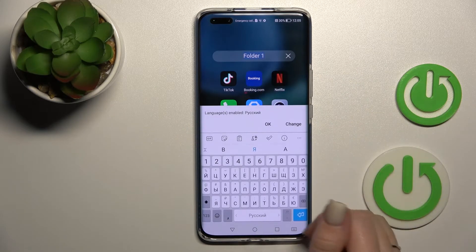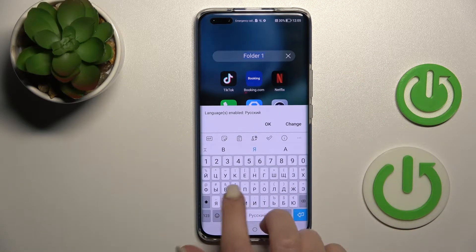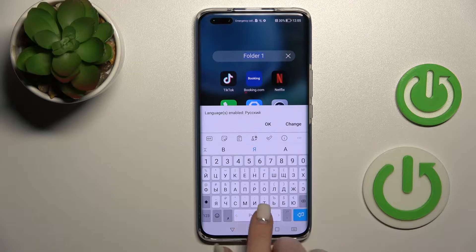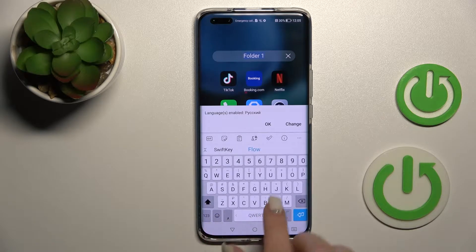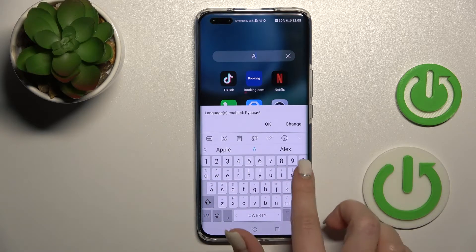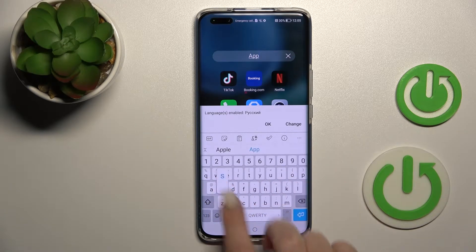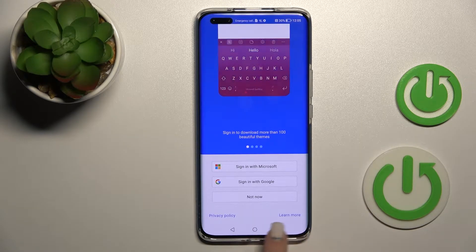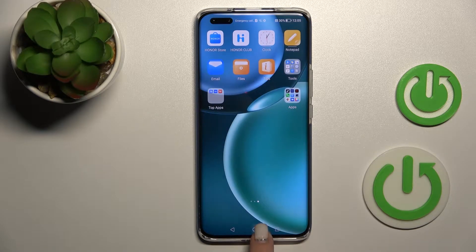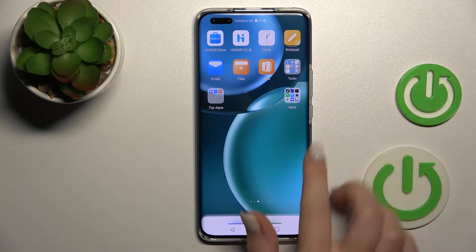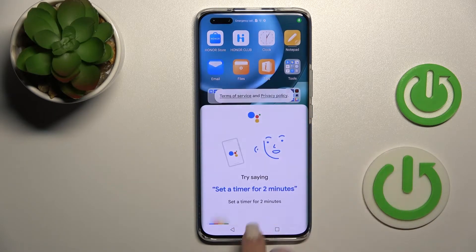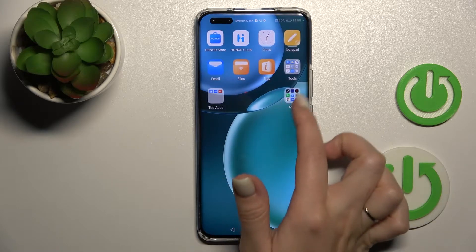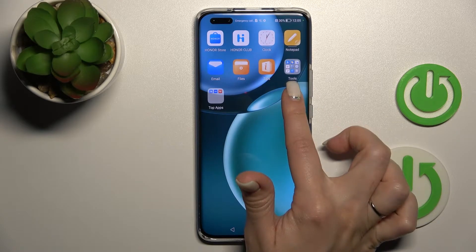If you want to rename the folder, just click once on the name and enter the new one. For example, type 'Apps', tap OK, click the home button, and now we can see that we have successfully renamed our home screen folder.